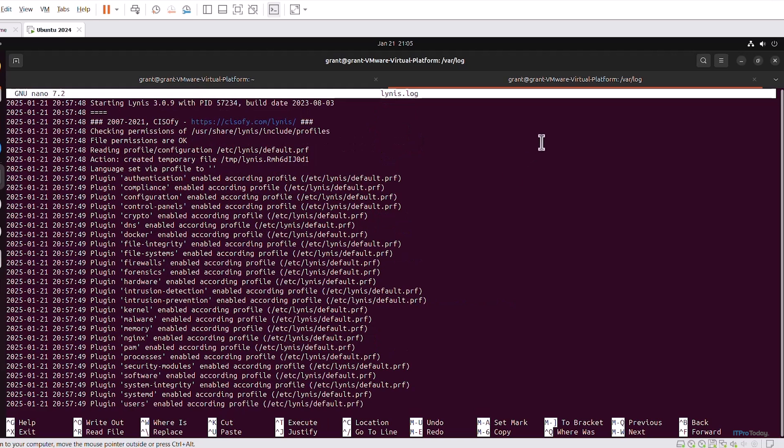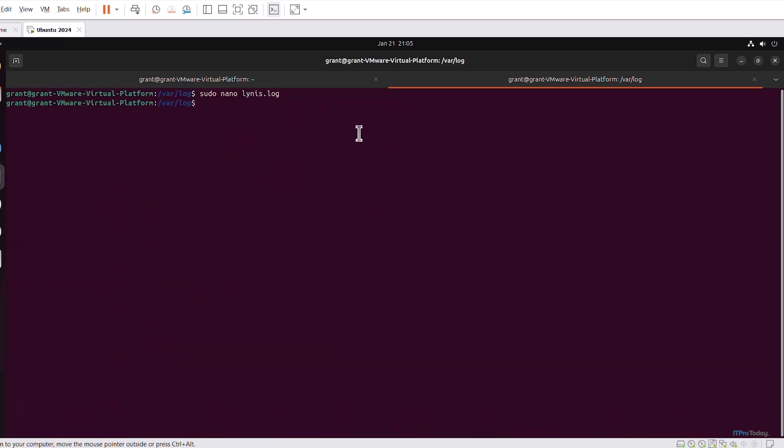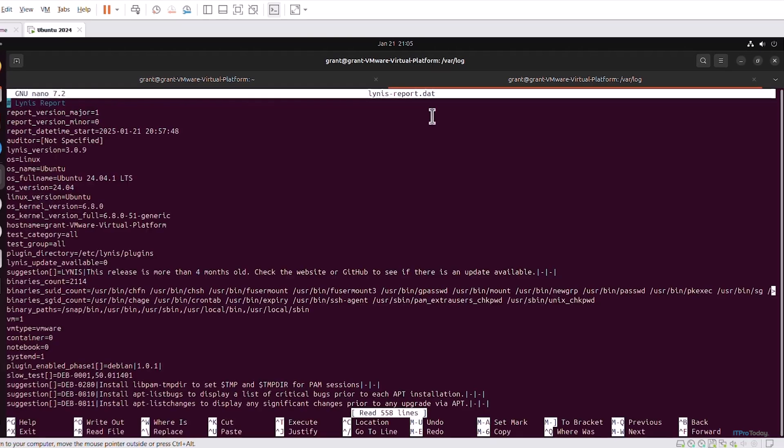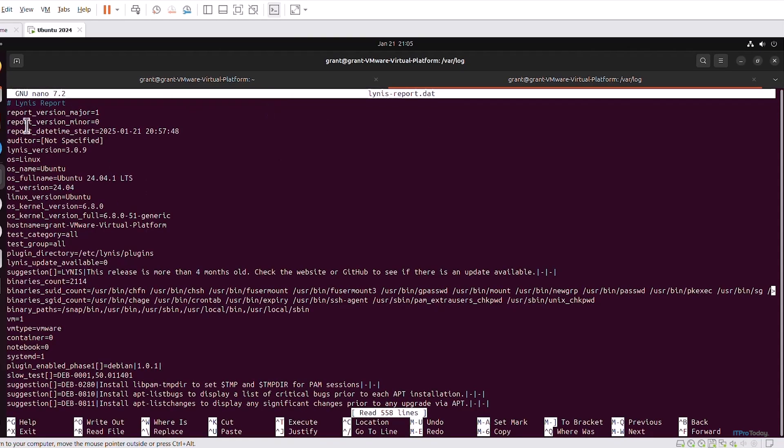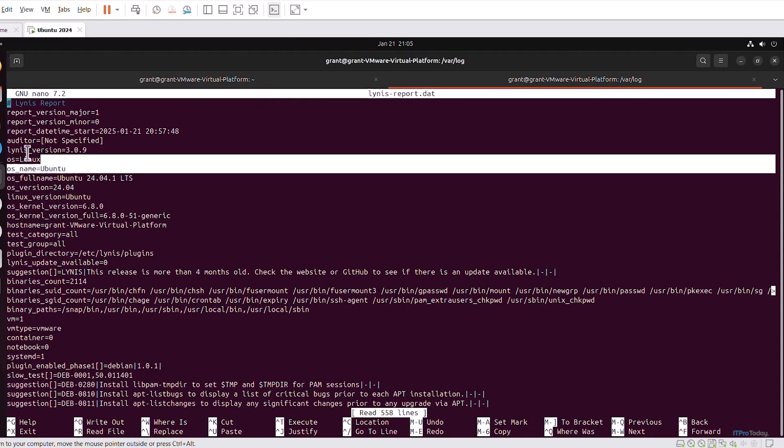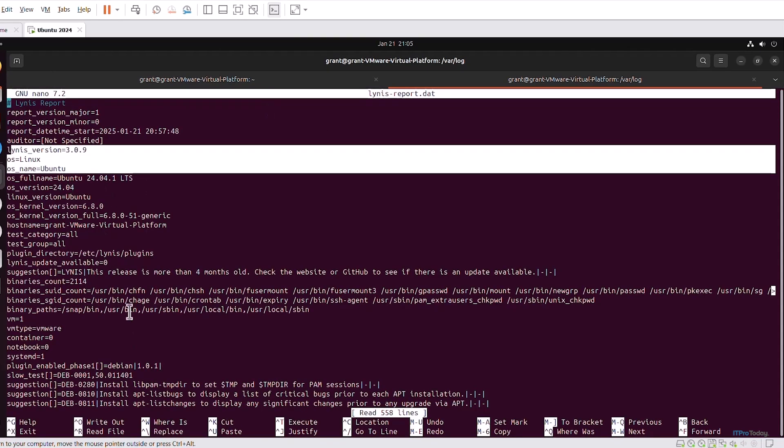If I want to take a look at the Lynis report I can do the same thing using nano and the entire report is opened up and it gives a whole breakdown from the OS and through the rest of the audit. I don't want to change anything, I can just X out and clear my screen.